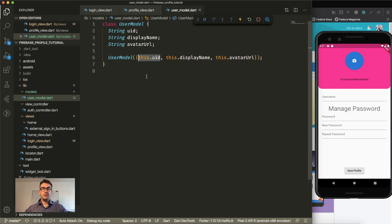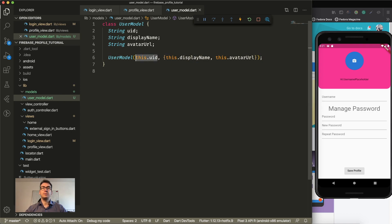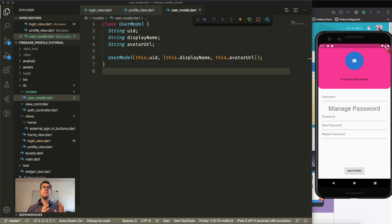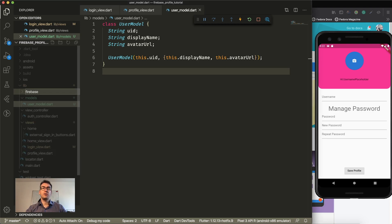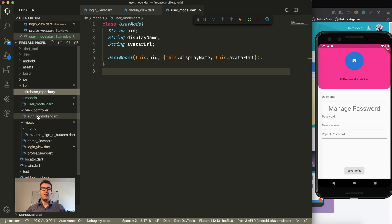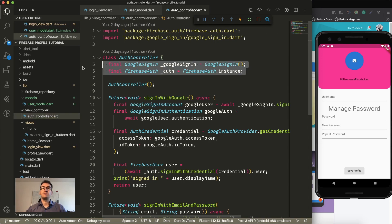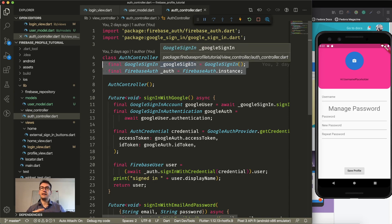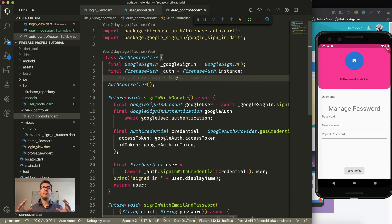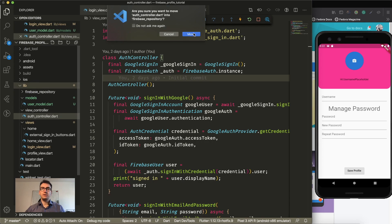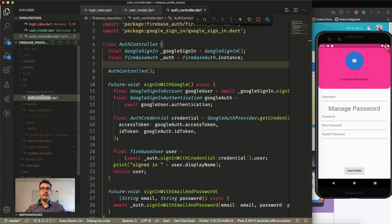We create the constructor for our UserModel. The uid should always be required, while display name and avatar URL are optional parameters. With that we try to separate Firebase information and logic from the UI. For that I'll create another folder called firebase_repository. The auth controller I had — which I mistakenly called a view controller — is more or less one of these Firebase repository controllers, because it has strict dependencies to Google Sign-In and Firebase Auth. I don't want to pollute the application with this, so I'll move it to firebase_repository and rename it to auth_repo.